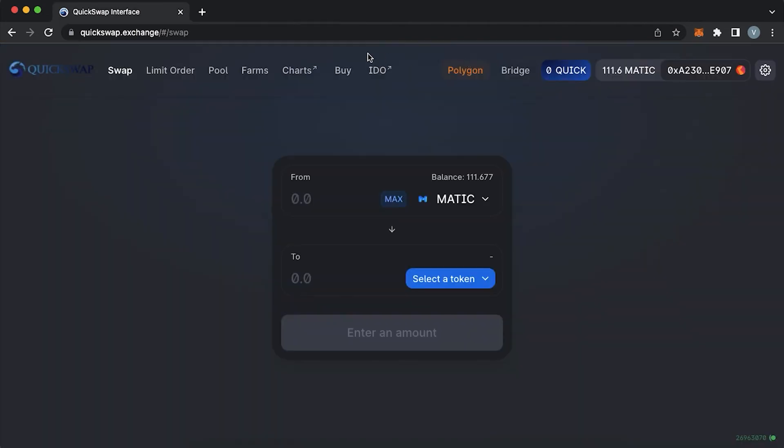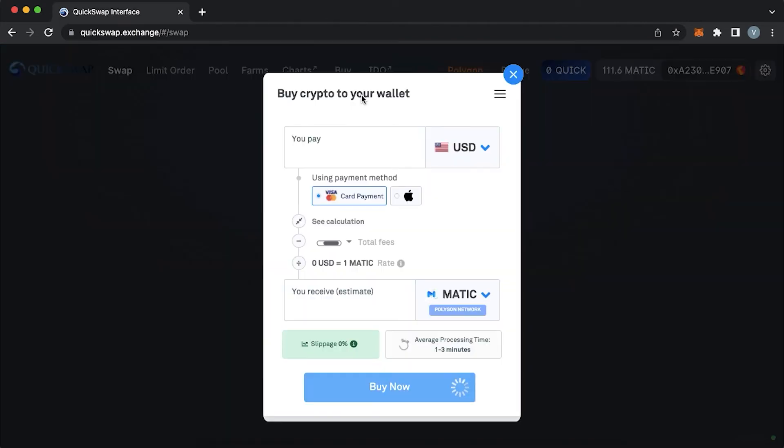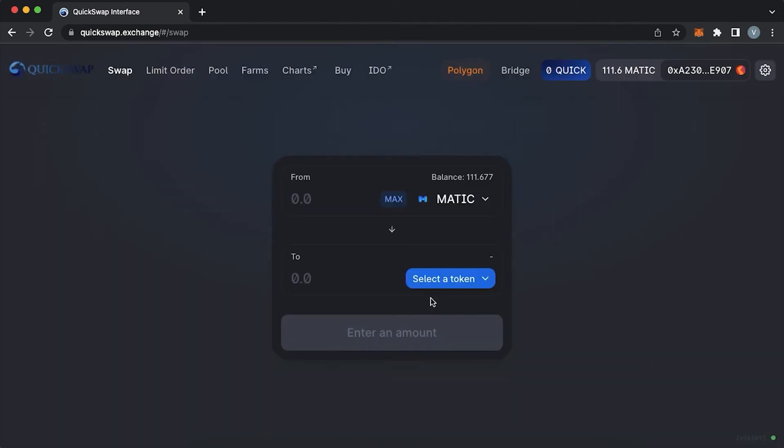There is another feature called buy which enables you to buy Matic with your credit card. I haven't used it before but I think it shouldn't be a problem.